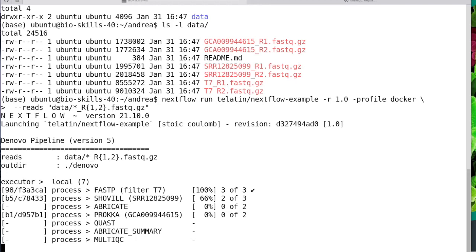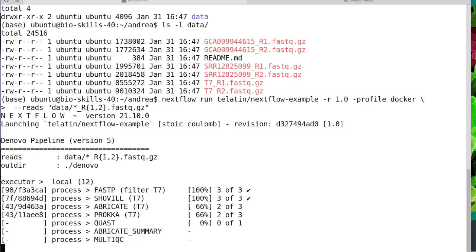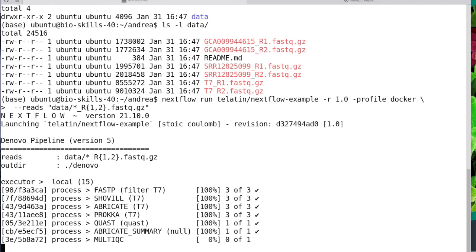When we run this, Nextflow is collecting the workflow from GitHub, then reading the configuration and downloading the packages. In this case, the Docker container, and it's executing all the tasks.